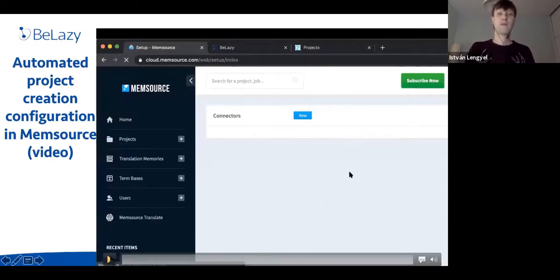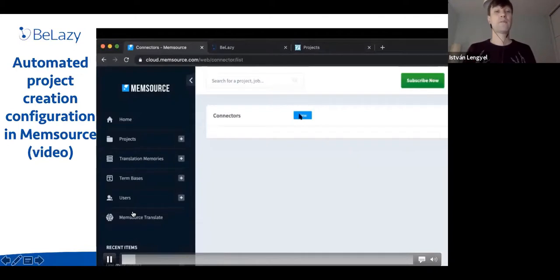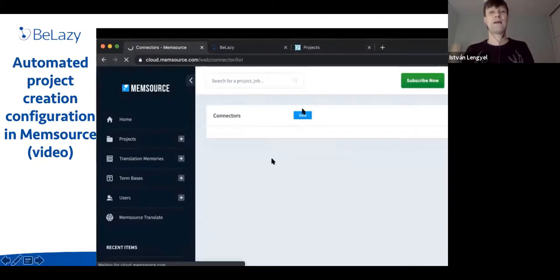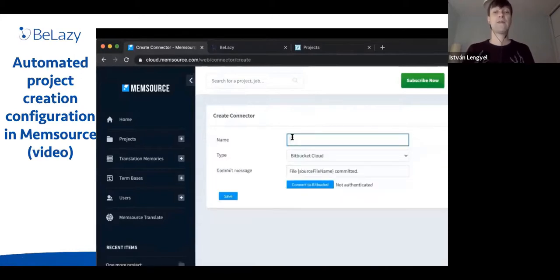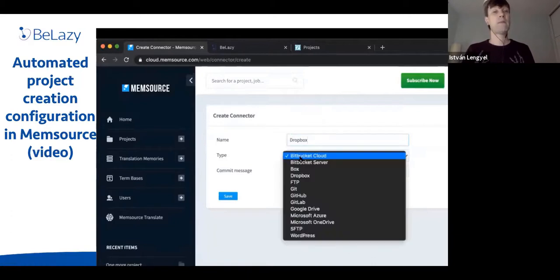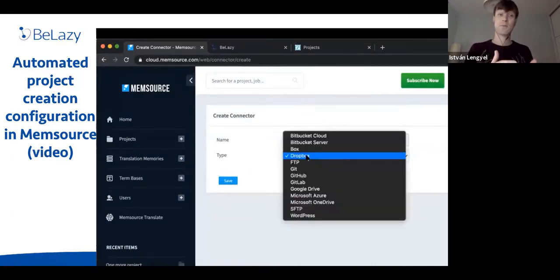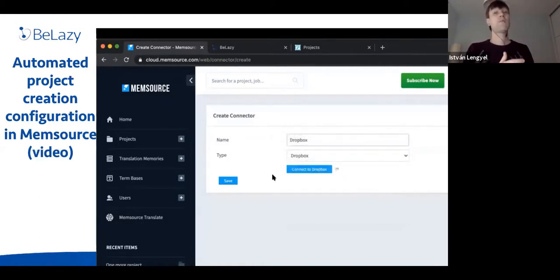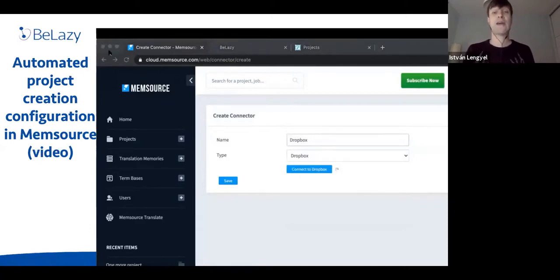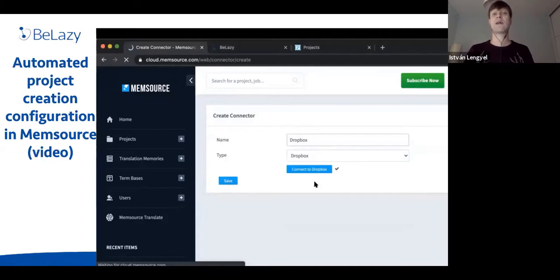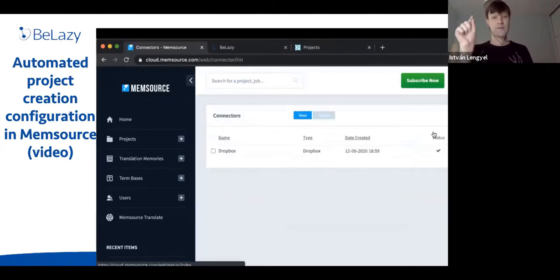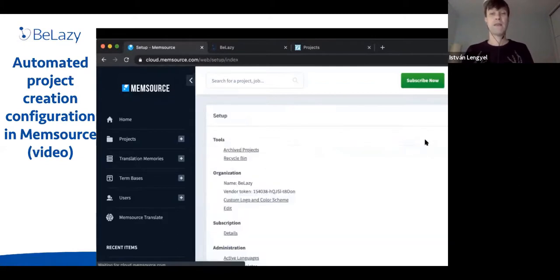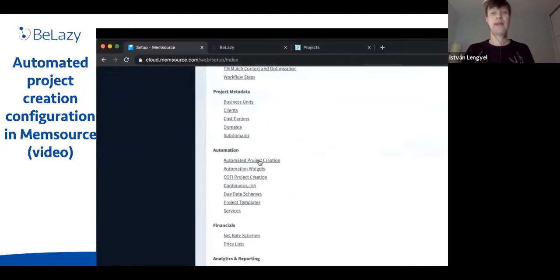Now let me show you how to set up an automated project creation in Memsource. This involves connecting a Dropbox folder: whenever a new file is added to Dropbox, it's picked up and a new Memsource project is created. First, I authenticate my Dropbox in Memsource under Settings > Connectors. You can see the checkmark confirming it's working. Then navigate to automated project creation.